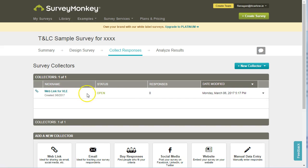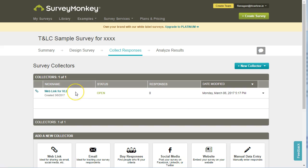Just be aware that when you collect your responses using SurveyMonkey, if you have a number of different collectors, you'll be able to see which responses came in via which collector. So you could create a number of web links and then know who used which web link to fill in the survey.